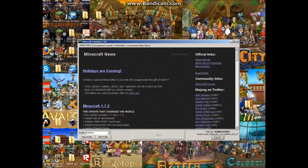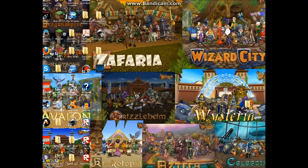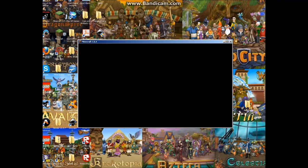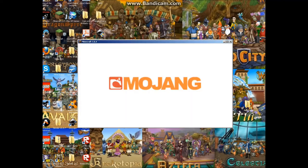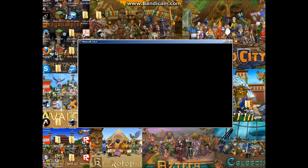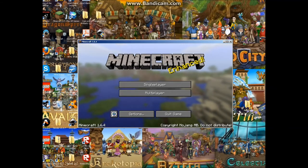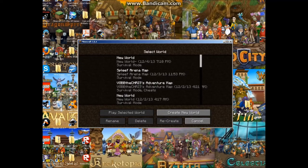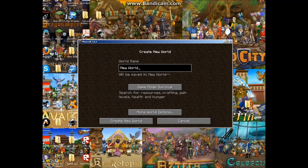There should be Optifine installed right there and you should be set. I'm just going to show you an example of what Optifine does, but you can exit out of the video right now if you already know.